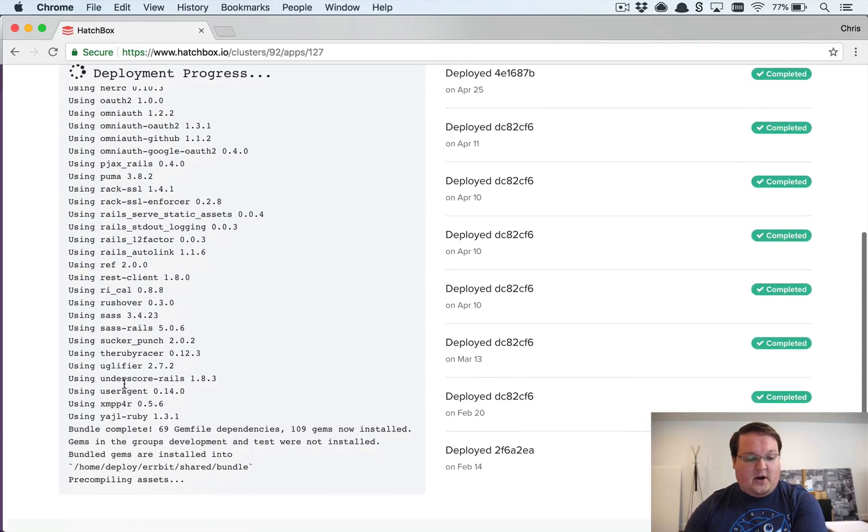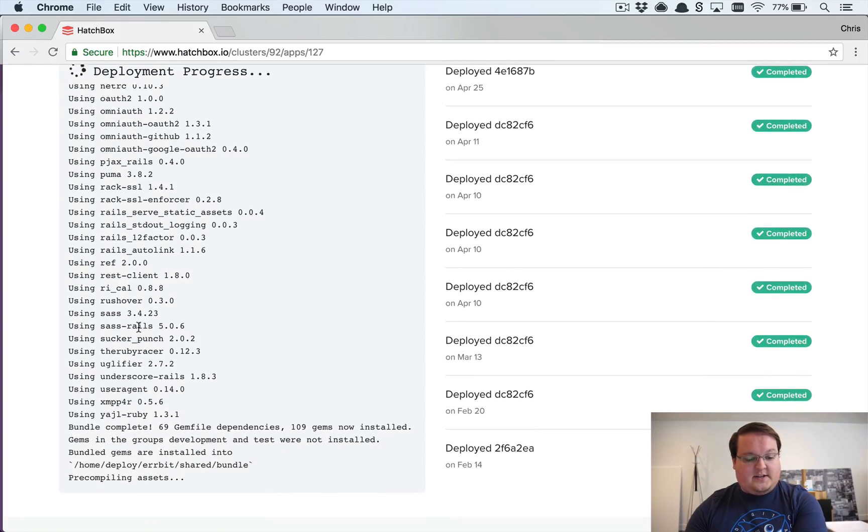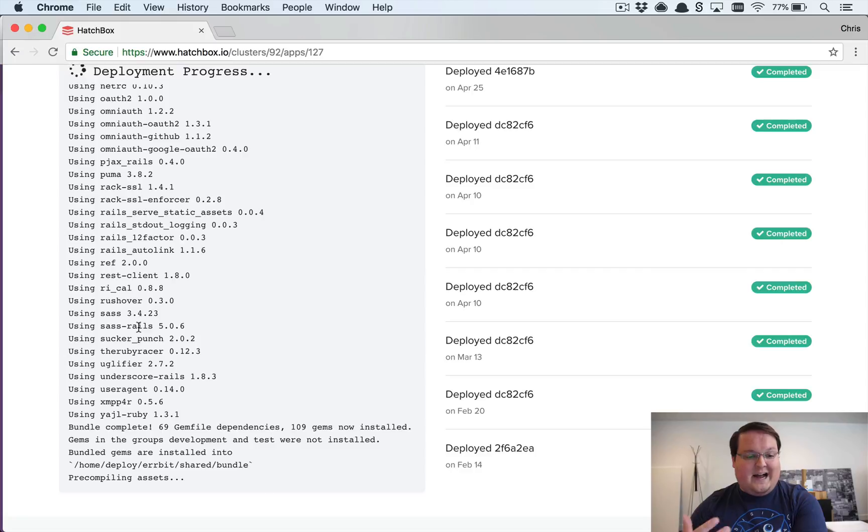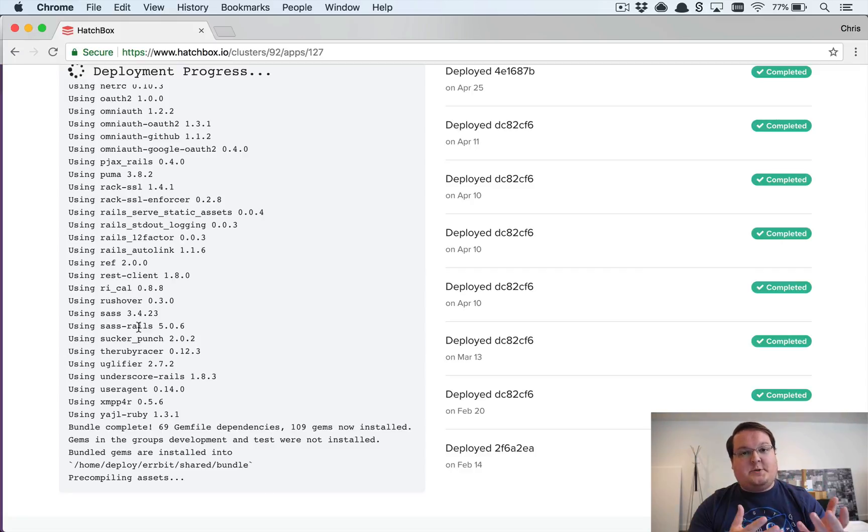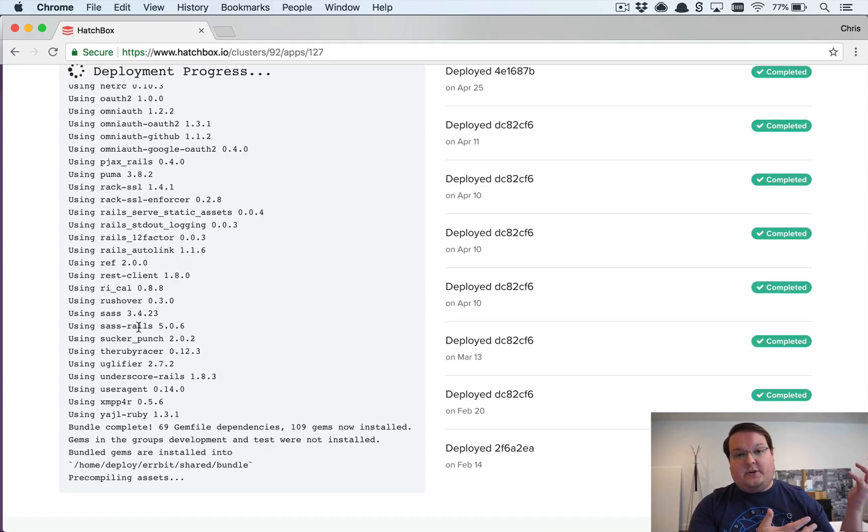So it's doing all of this and updating these logs and generating all of this output and then sending it back over from the server to the Hatchbox server to your browser using Action Cable.